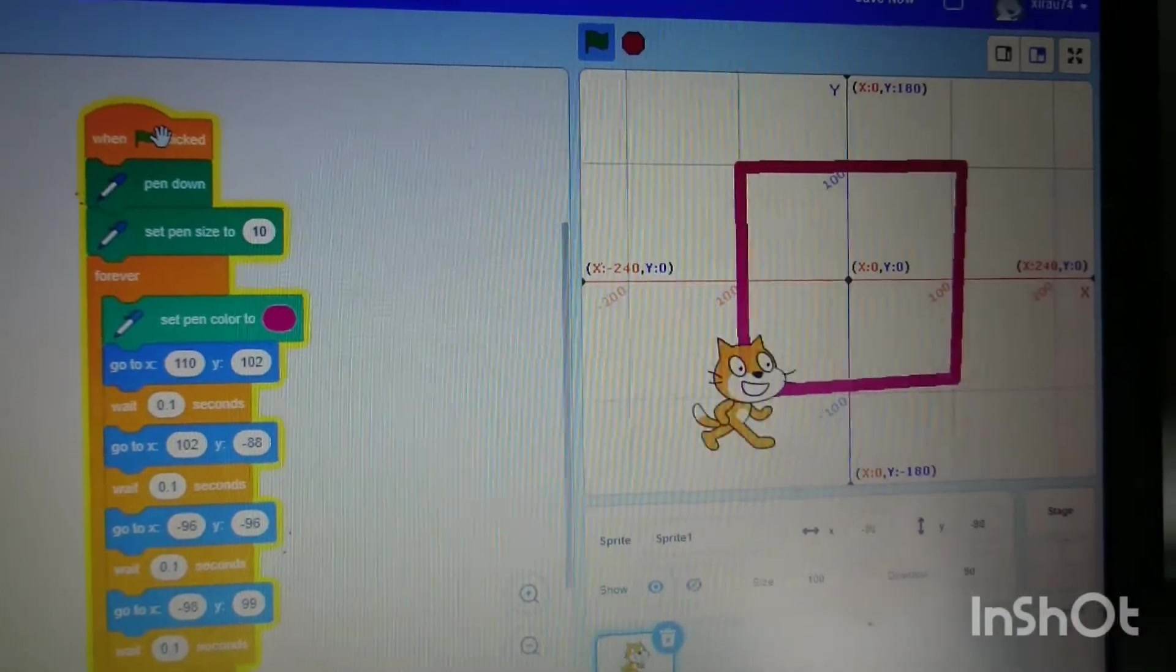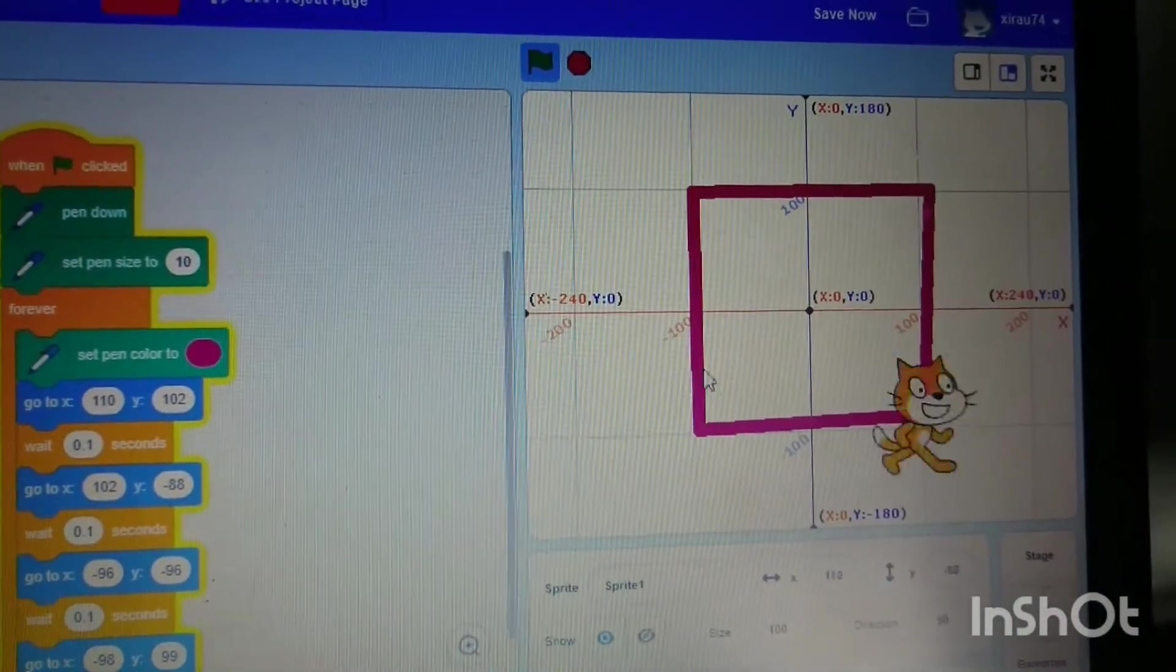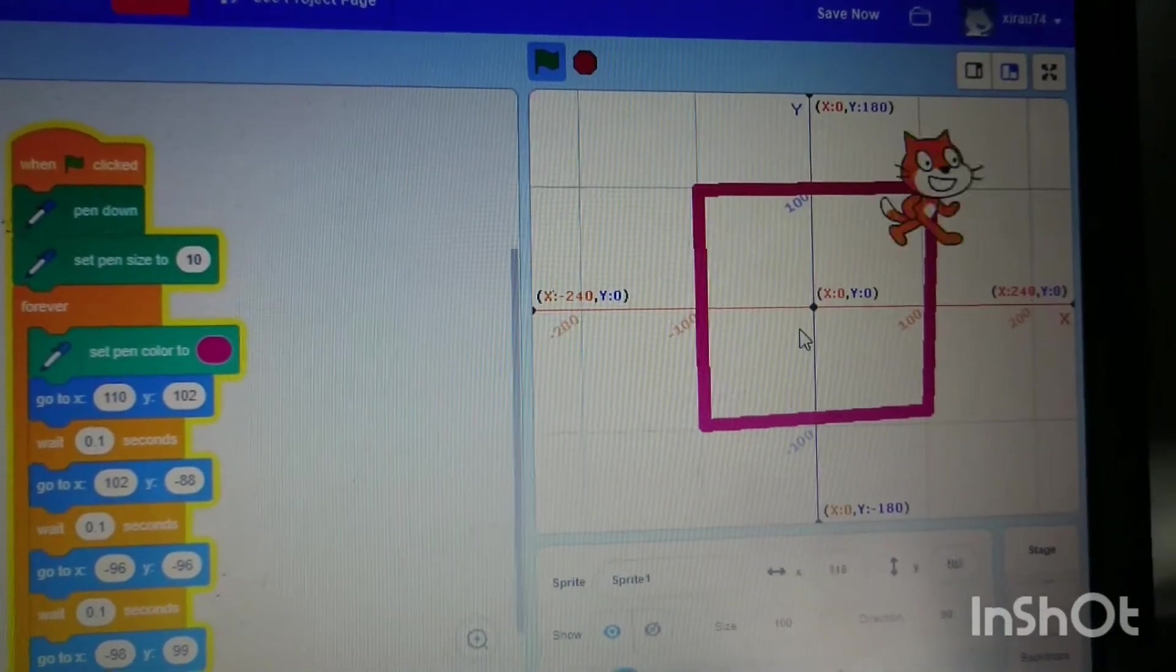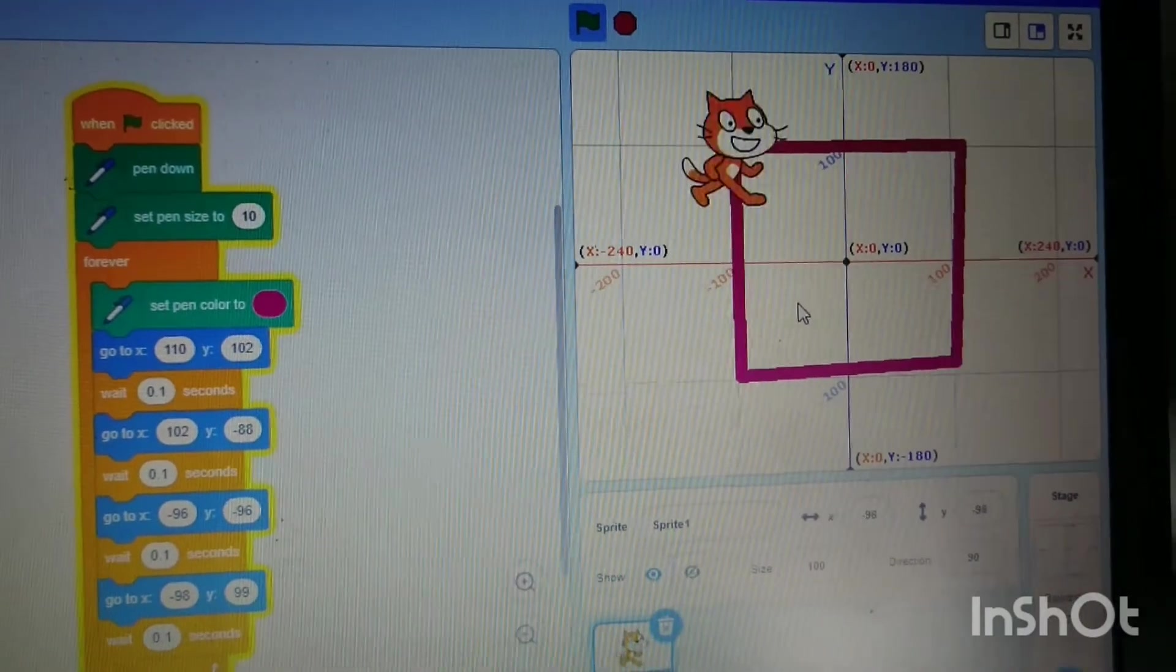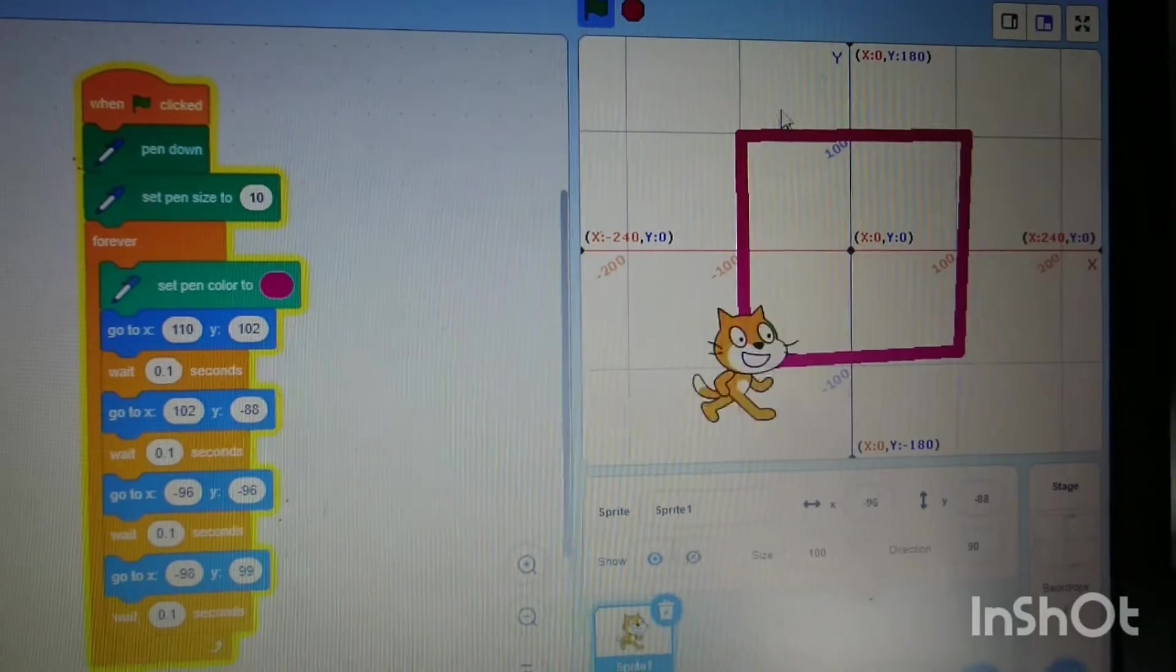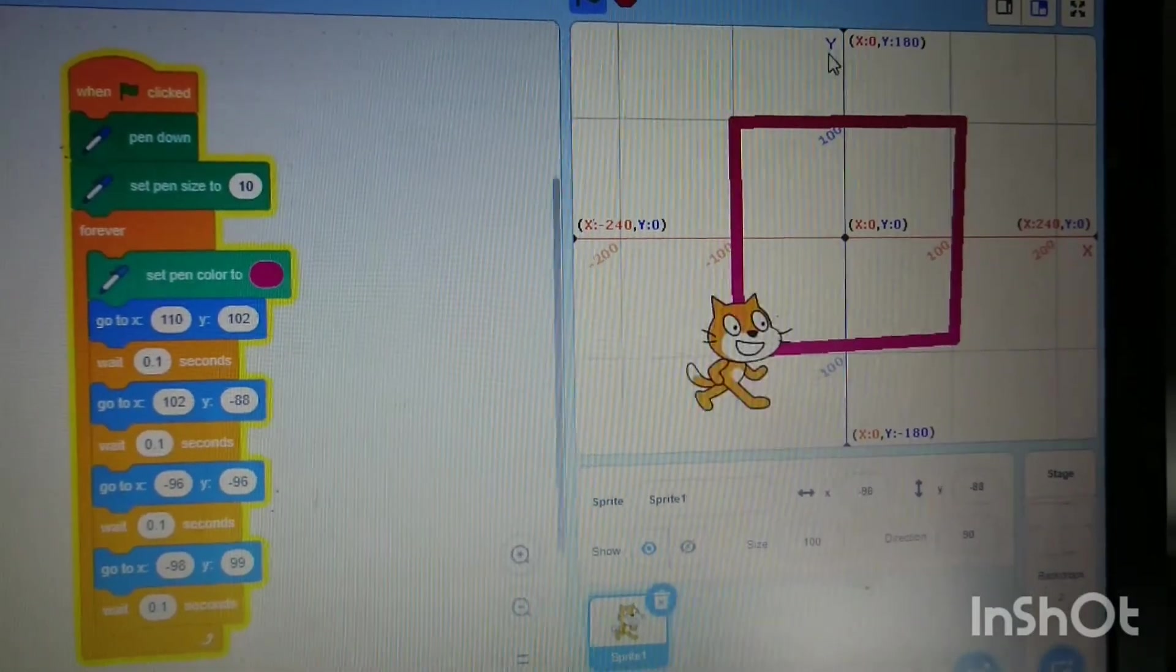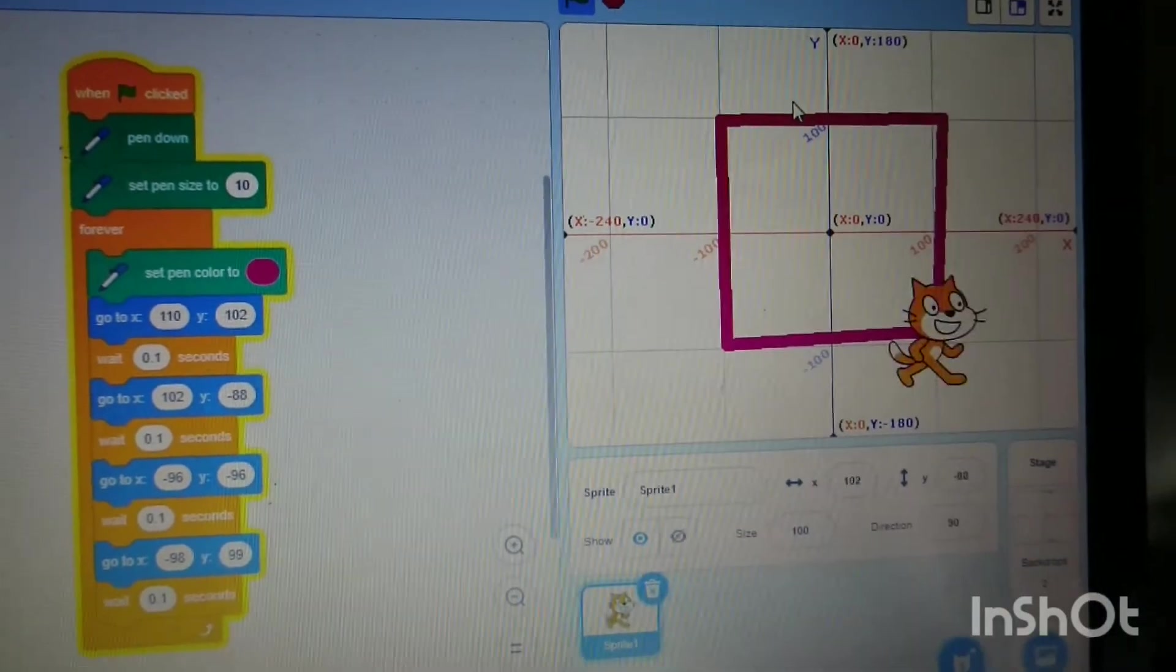As you can see, we've made Scratch go around in a square. Now, if you want to make him glide, we can make the roof bit here at the top. We can make him glide over to draw the roof part.